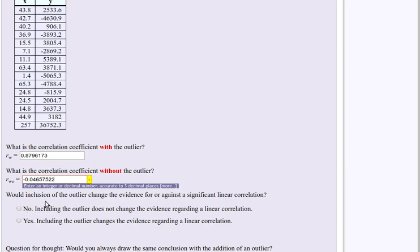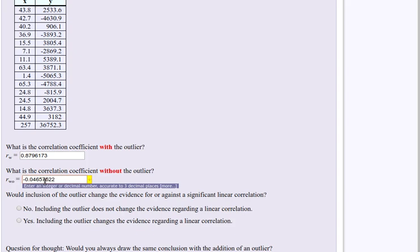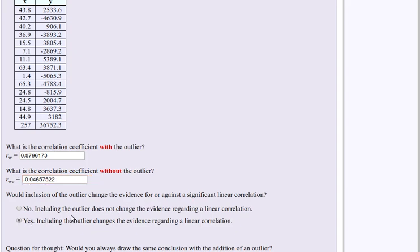Would the inclusion of the outlier change the evidence for or against the correlation? Well, yeah. See, with the outlier we've got a really, really strong positive correlation. Without the outlier we've got a not very strong negative correlation. Would the inclusion of the outlier change the evidence for or against it? Yes, it changes the conclusion quite enormously just at one point.